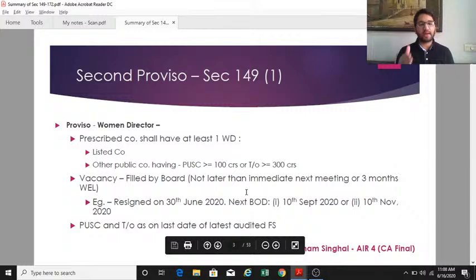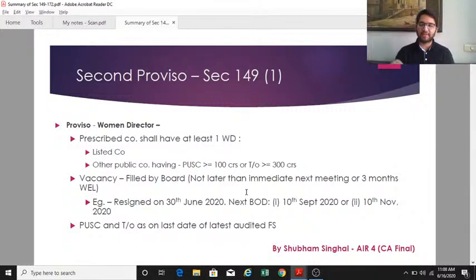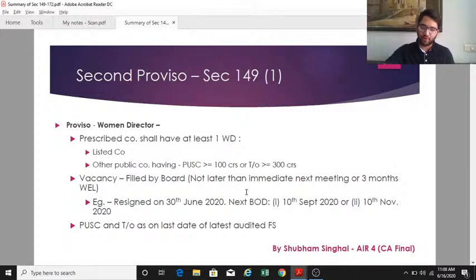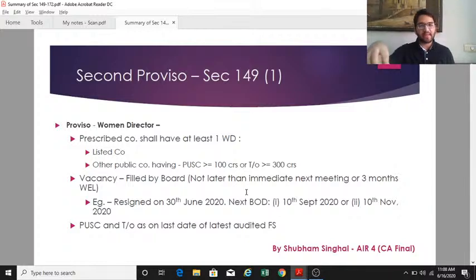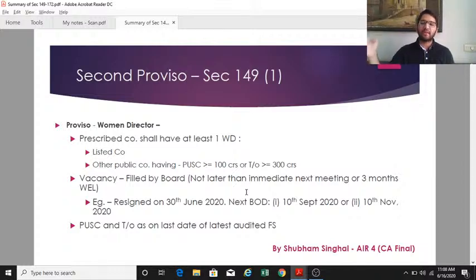The second proviso to section 149(1) says the central government may prescribe companies required to have at least one woman director on their board. Via rules, the central government prescribed that listed companies and unlisted public companies having paid-up share capital of 100 crores or more and turnover of 300 crores or more must have at least one woman director. Any intermittent vacancy in the position of a woman director must be filled within the immediately next board meeting or three months, whichever is later.